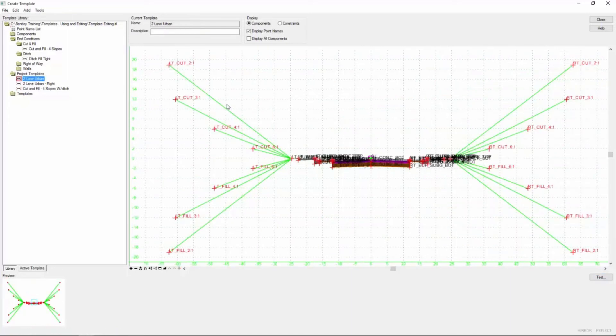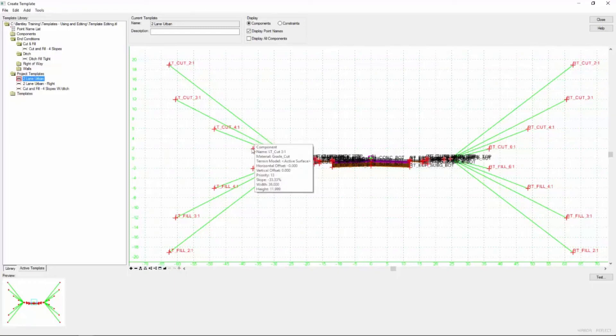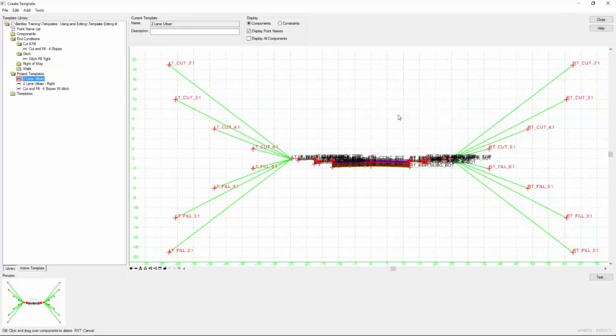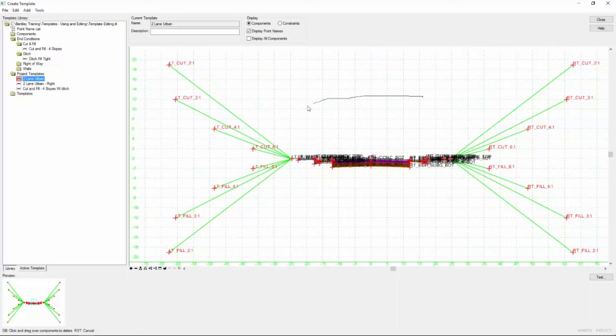Now we want to get rid of all the end conditions here. Well, what's a quick way to do that without right clicking on each one and selecting them to delete? If I right click out here in space, I get a delete components menu choice. So I'm going to select that. And then what I'm going to do is click the left mouse button and draw a line. And you see, as long as I hold the left mouse button down, it continues to draw that line.